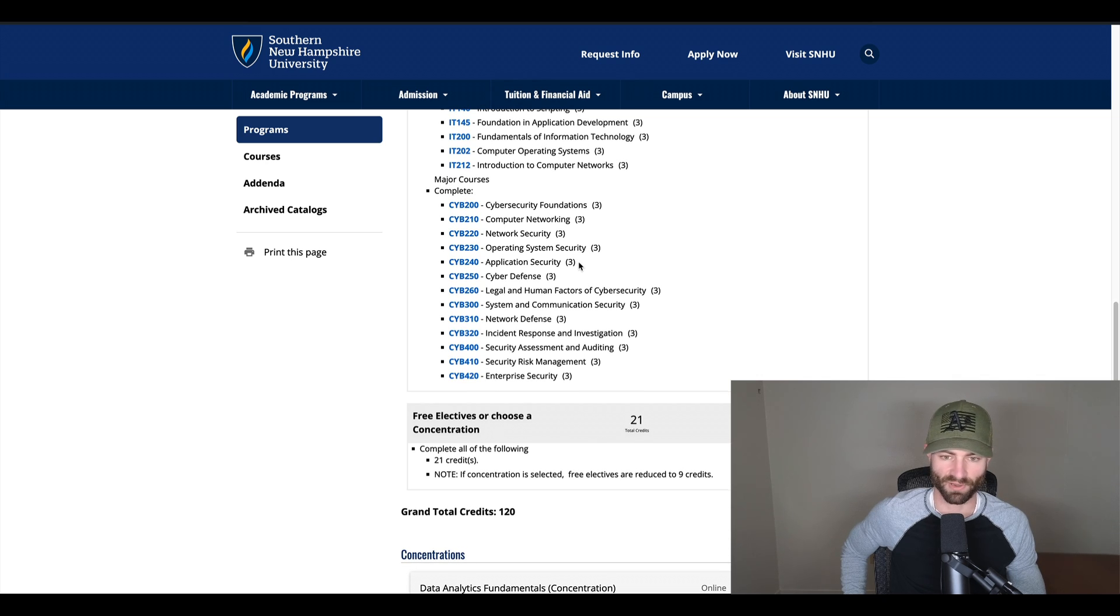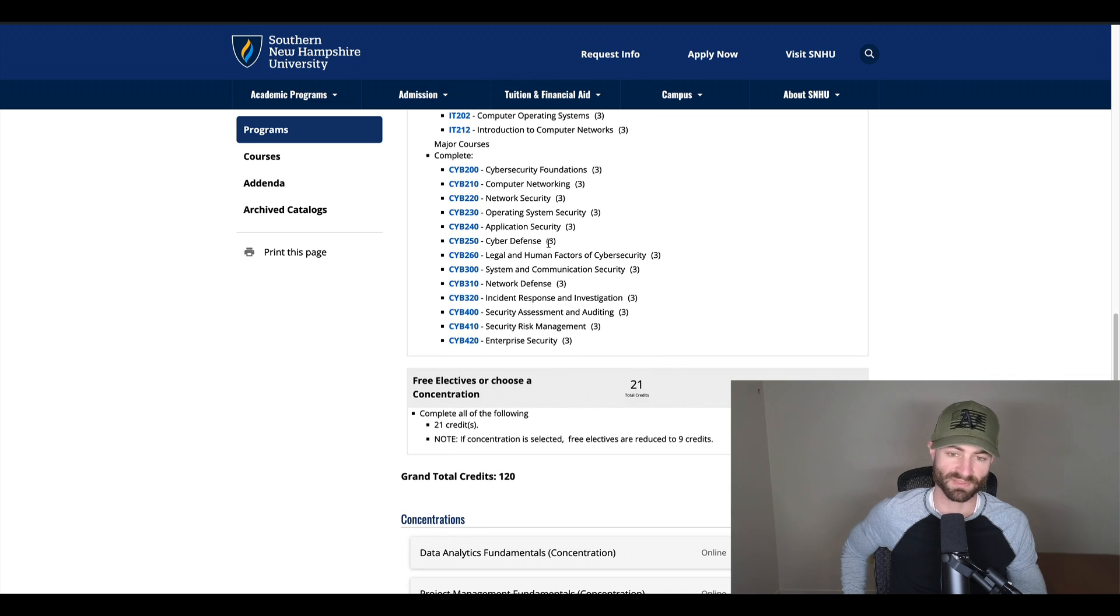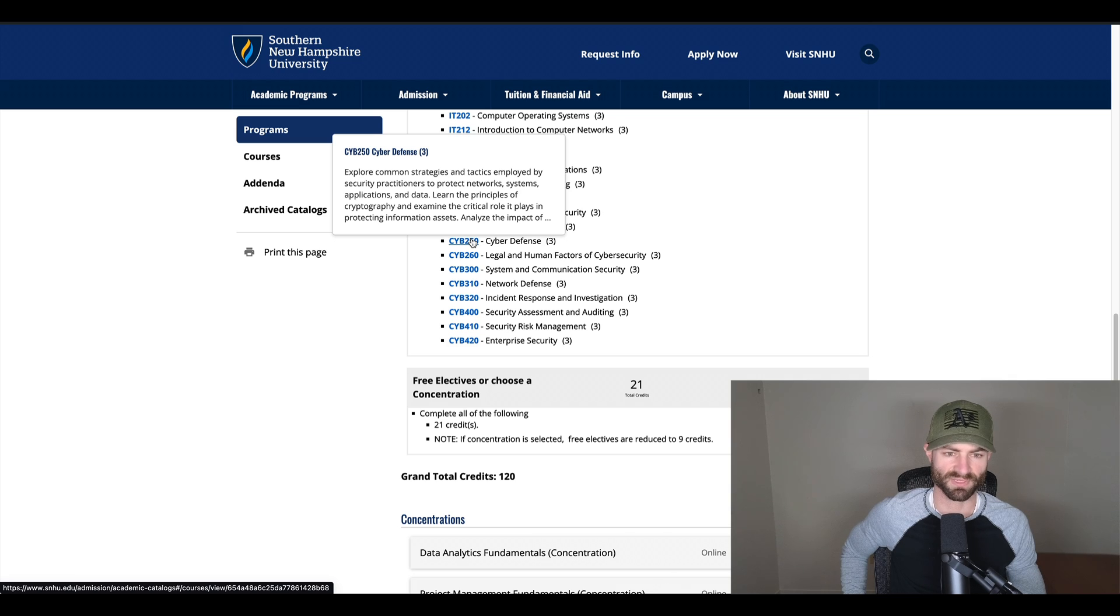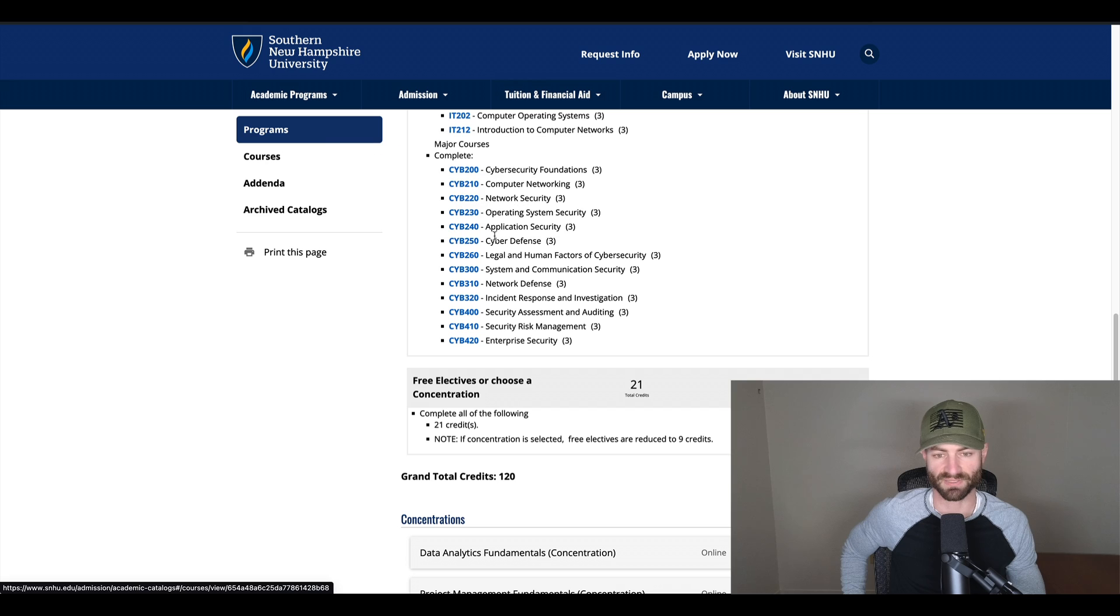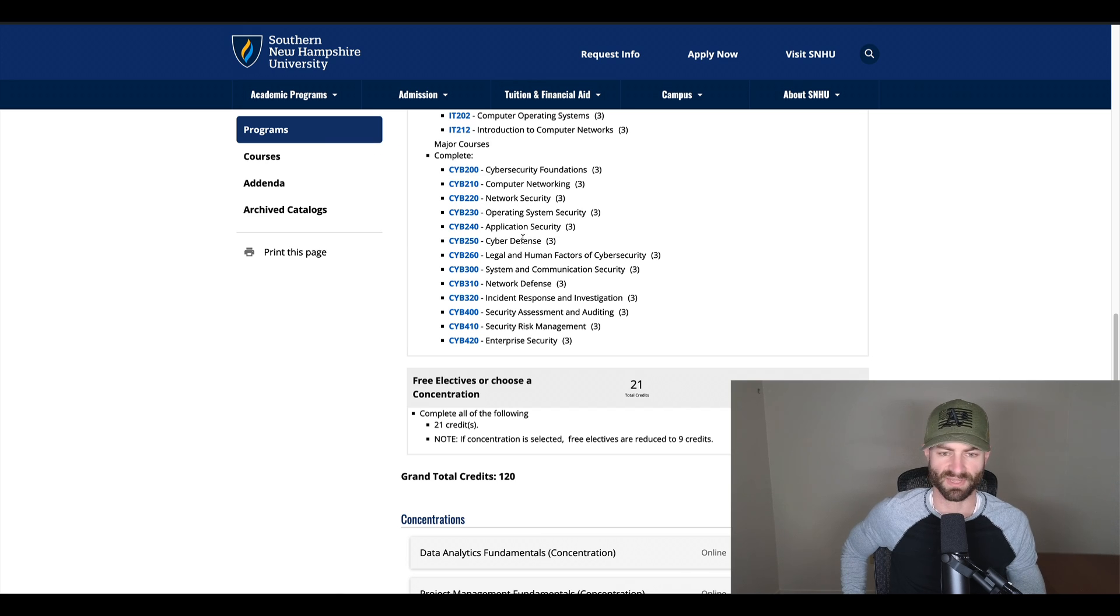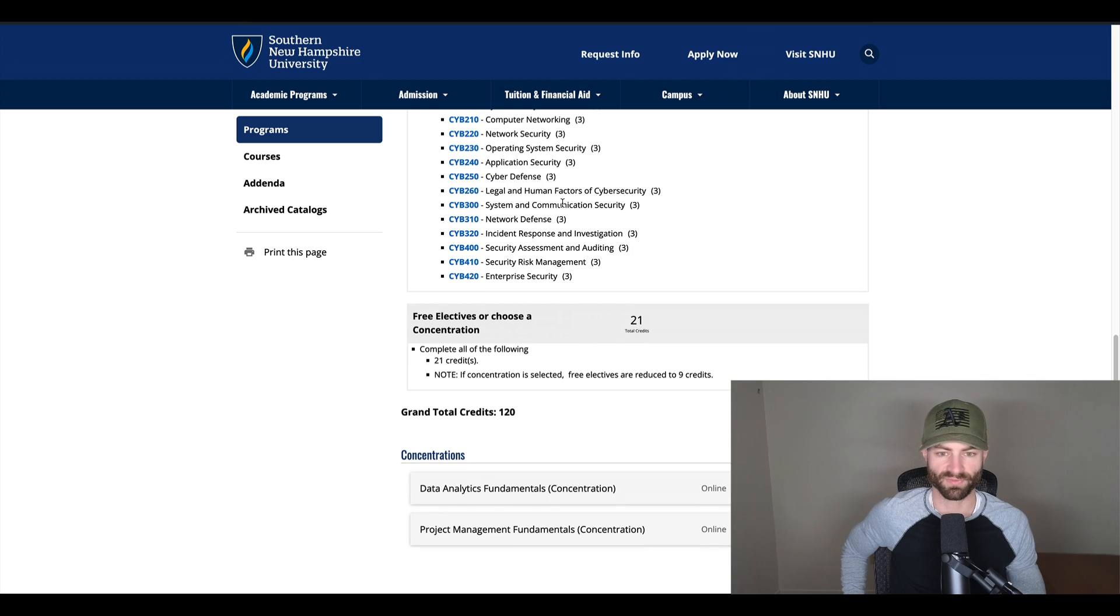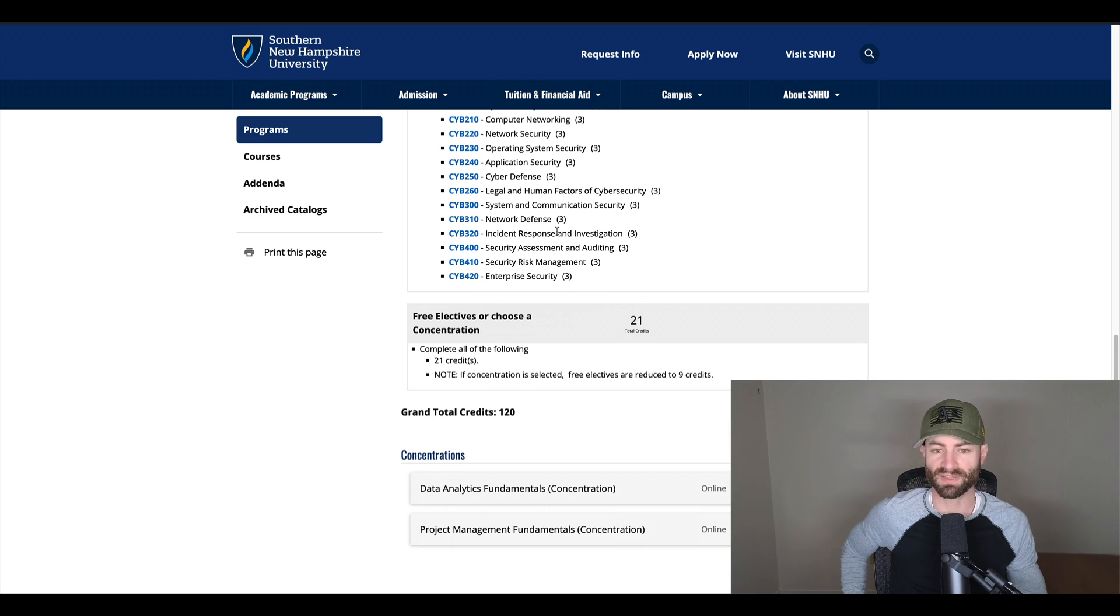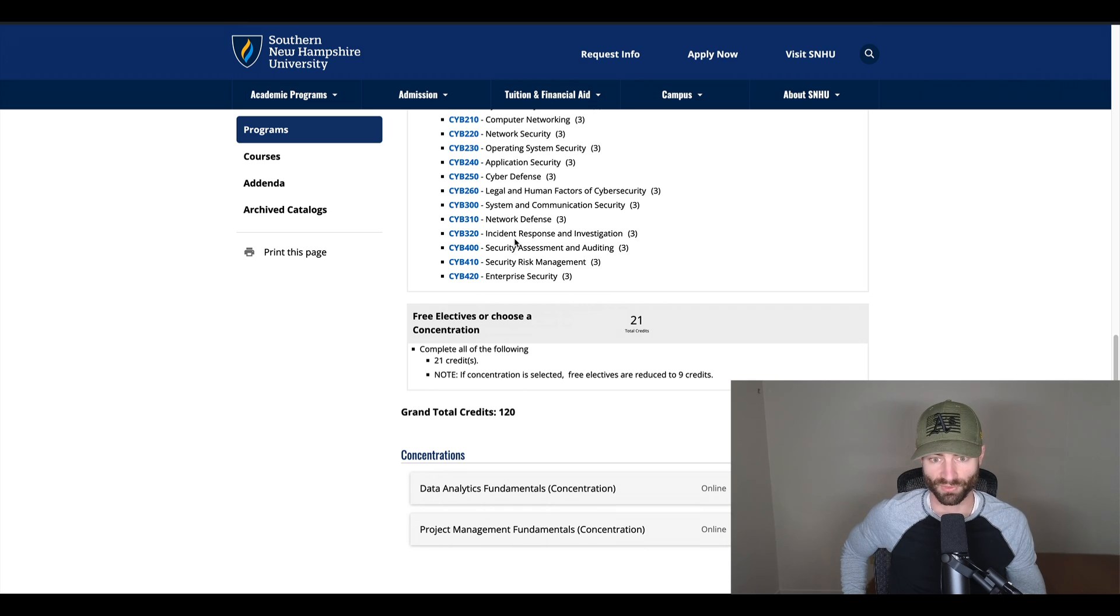Application security, another very important class. Cyber defense sounds like a fun and important class. Explore common strategies and tactics employed by security practitioners to protect networks, systems, applications, and data. Learn the principles of cryptography and examine the critical role it plays in protecting information assets. So that sounds like a pretty fun course. It sounds more like a writing course the way they describe it, but it still sounds pretty fun. Network defense sounds a lot like cyber defense.